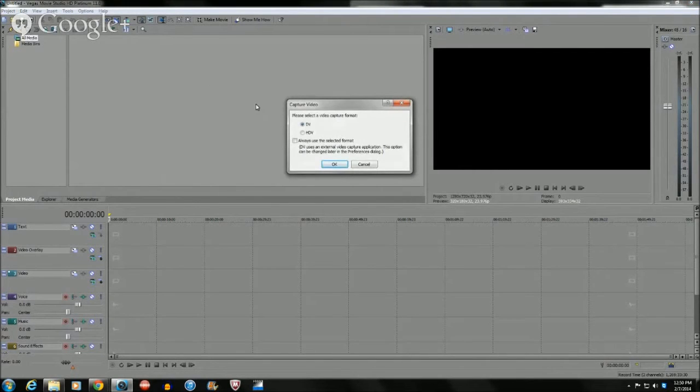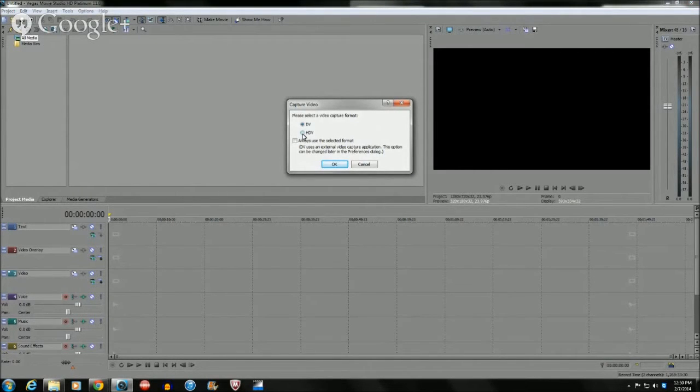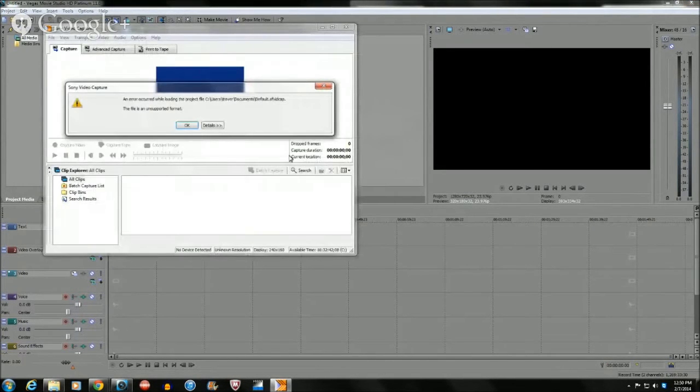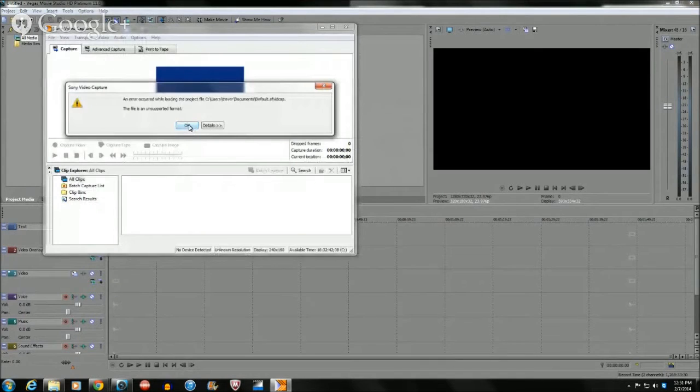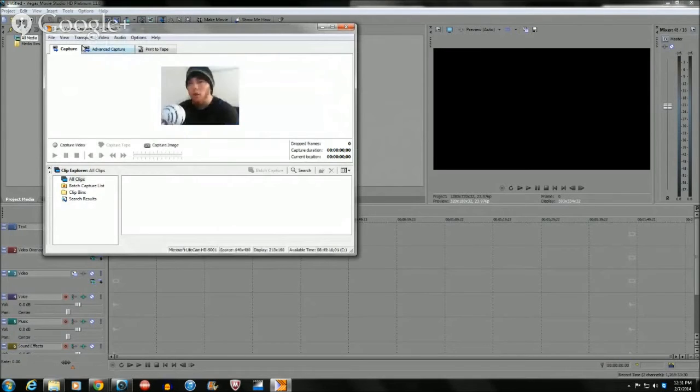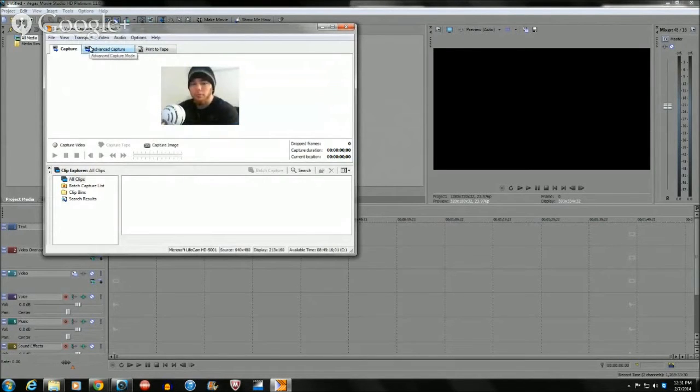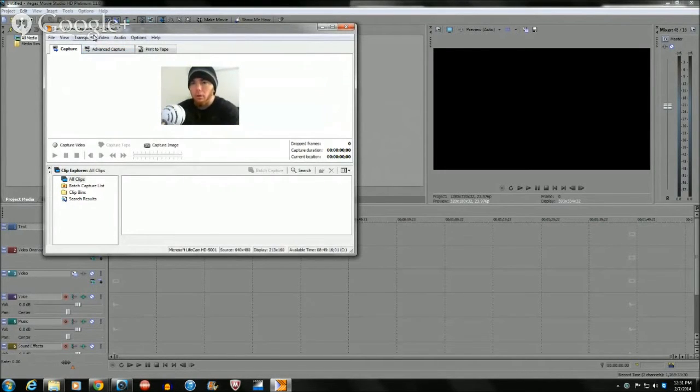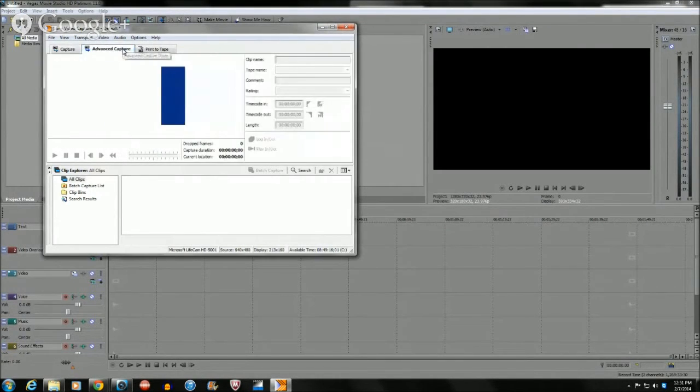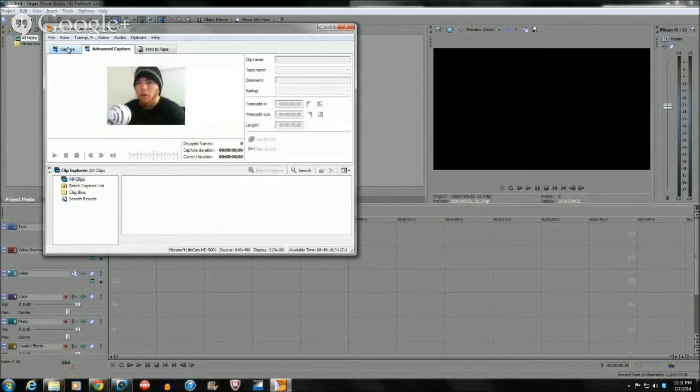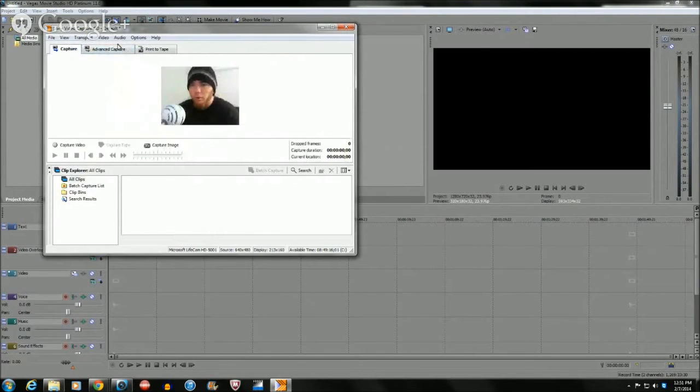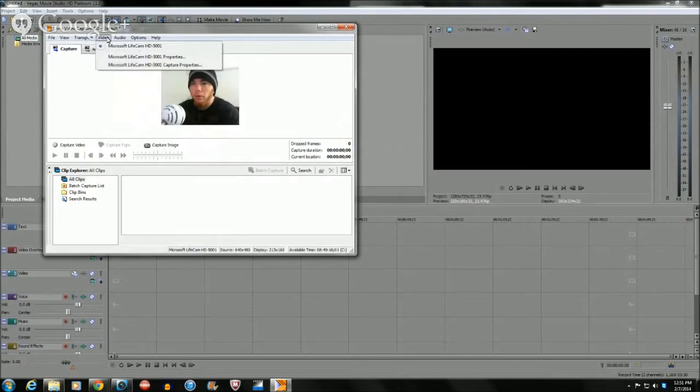You're going to keep it on DV, not HD DV, and you're going to click OK. Right now there's an error because my camera is being used by something else. Turn the audio off on that.